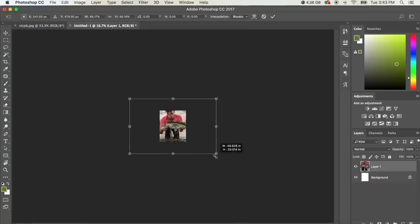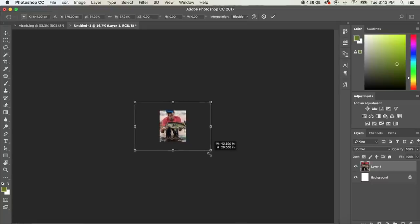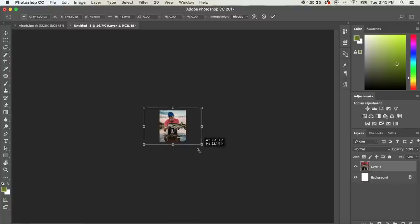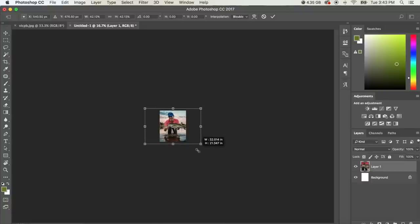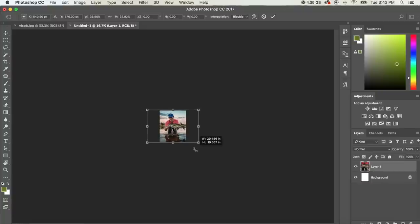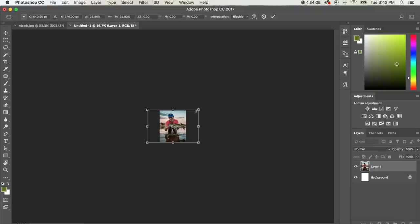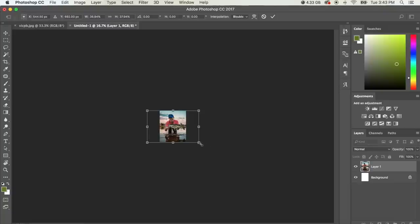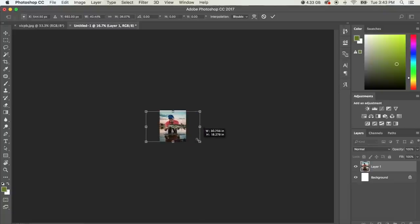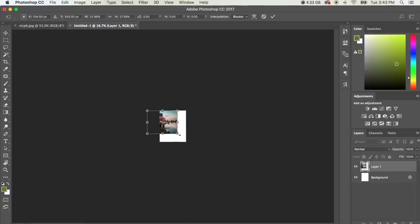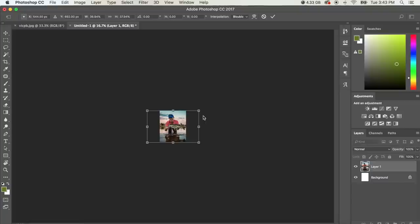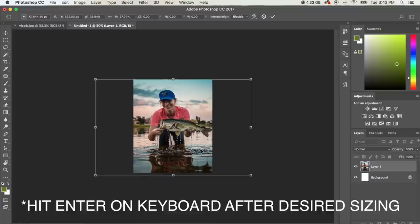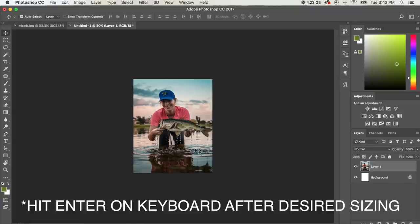And what holding Shift and Alt does is it centers the photo, prevents it from moving around and makes it a lot easier to scale down. Because whenever you don't hit Shift, it doesn't center it. And if you don't hit Alt, it doesn't center it either. So we're going to make sure you hit Shift, Alt as we scale in and that should keep it nice and center for us.